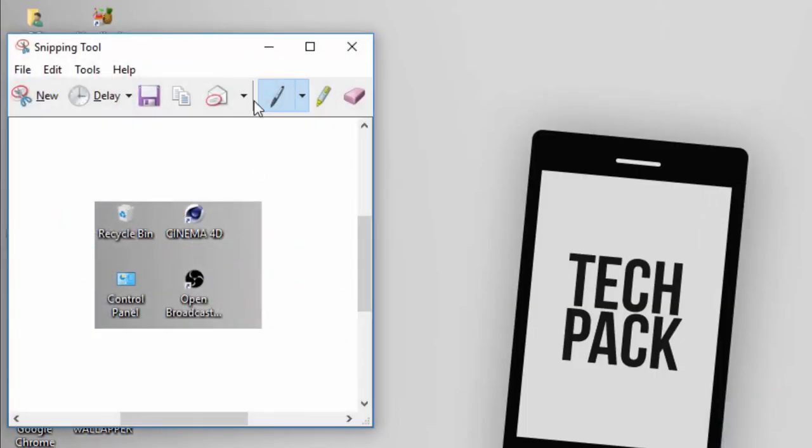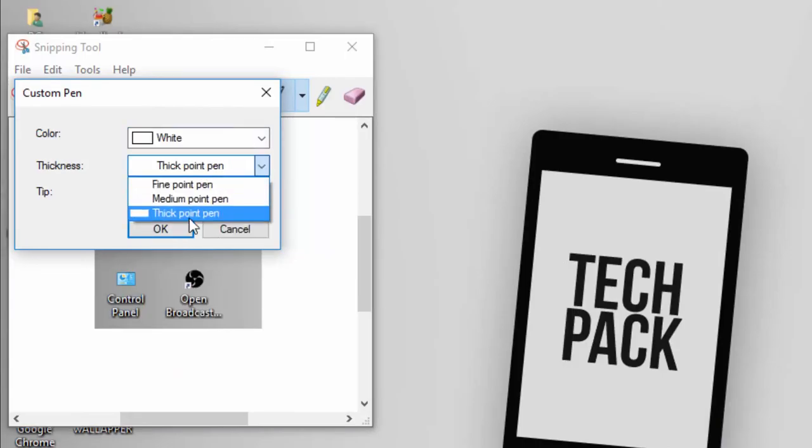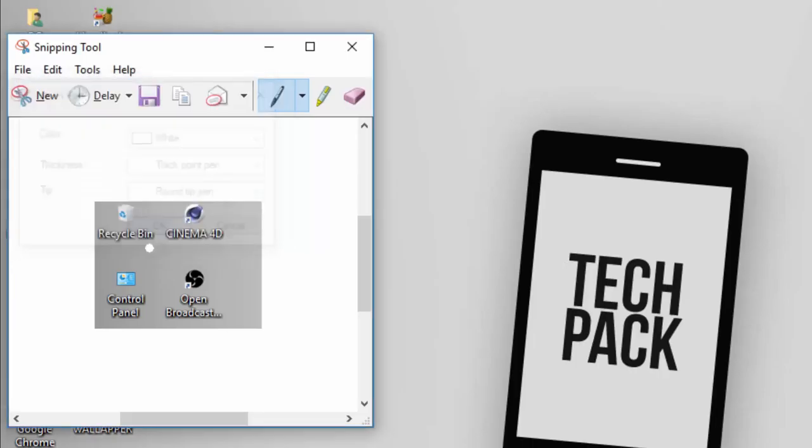Then that's it. And if you want to edit it, just go to Customize and change it to your favorite color. Thick point pen is better, and round tip is so much better.